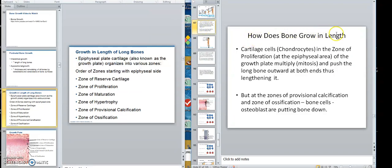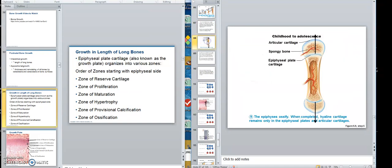How does bone grow in length? Cartilage cells — chondrocytes — in the zone of proliferation at the epiphyseal end of the growth plate multiply and push the long bone outward at both ends. They push the long bone outward at both ends. Because they are multiplying, they are pushing it out this way and that way, pushing it forward.